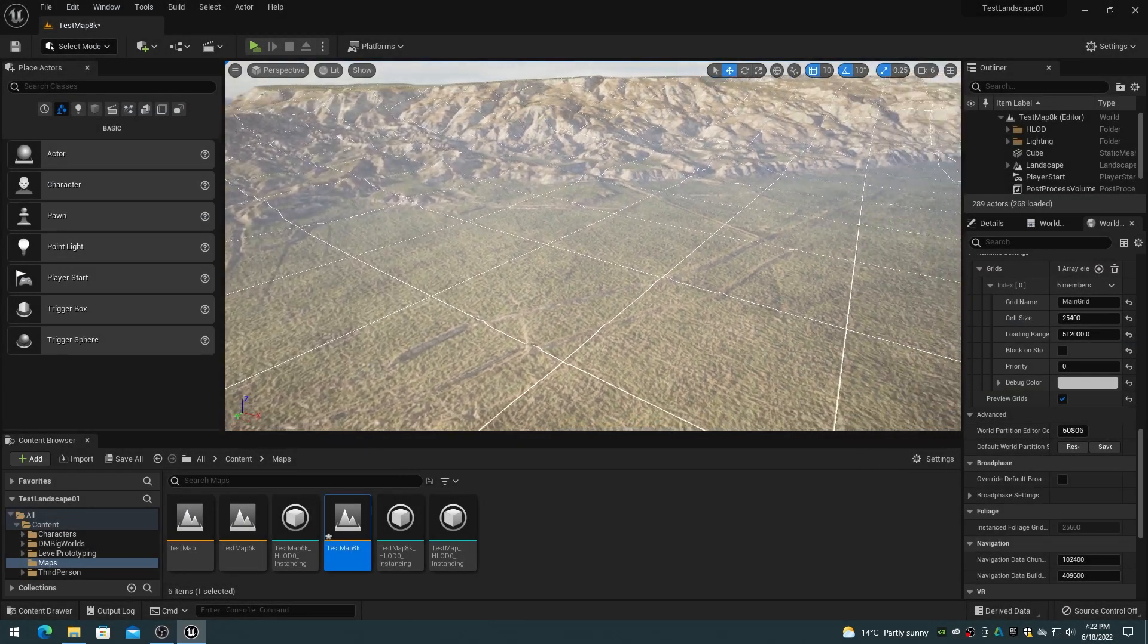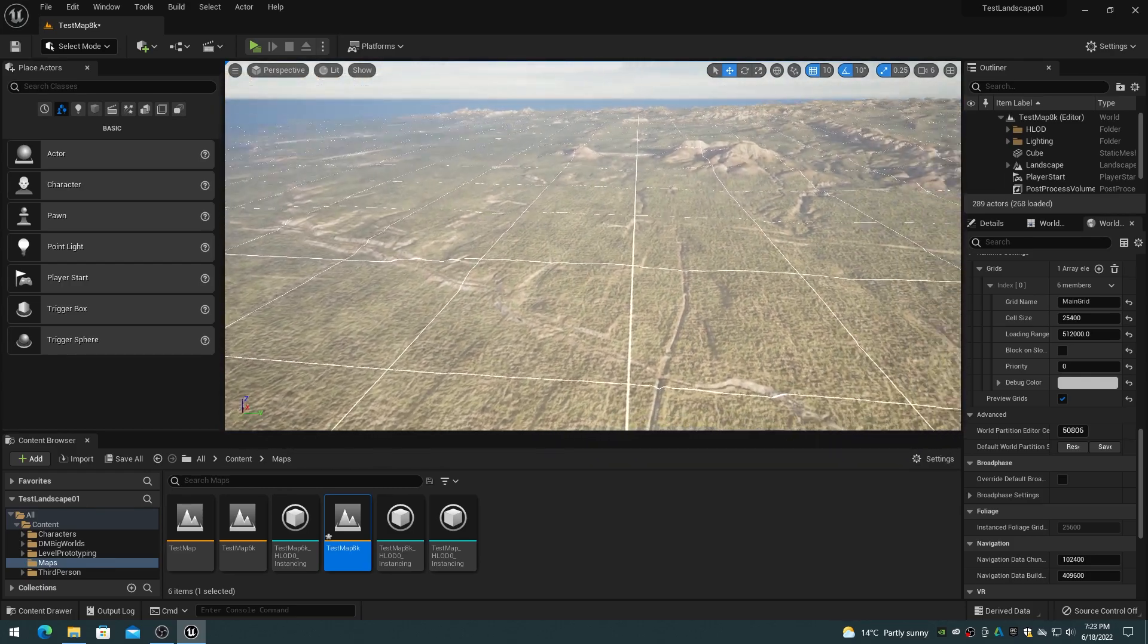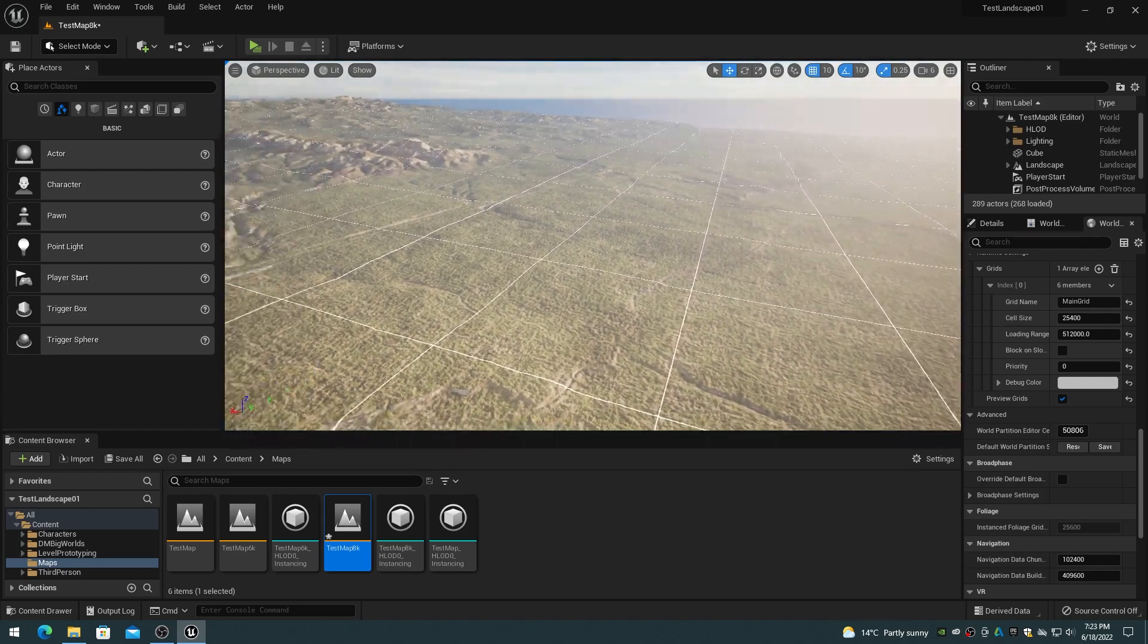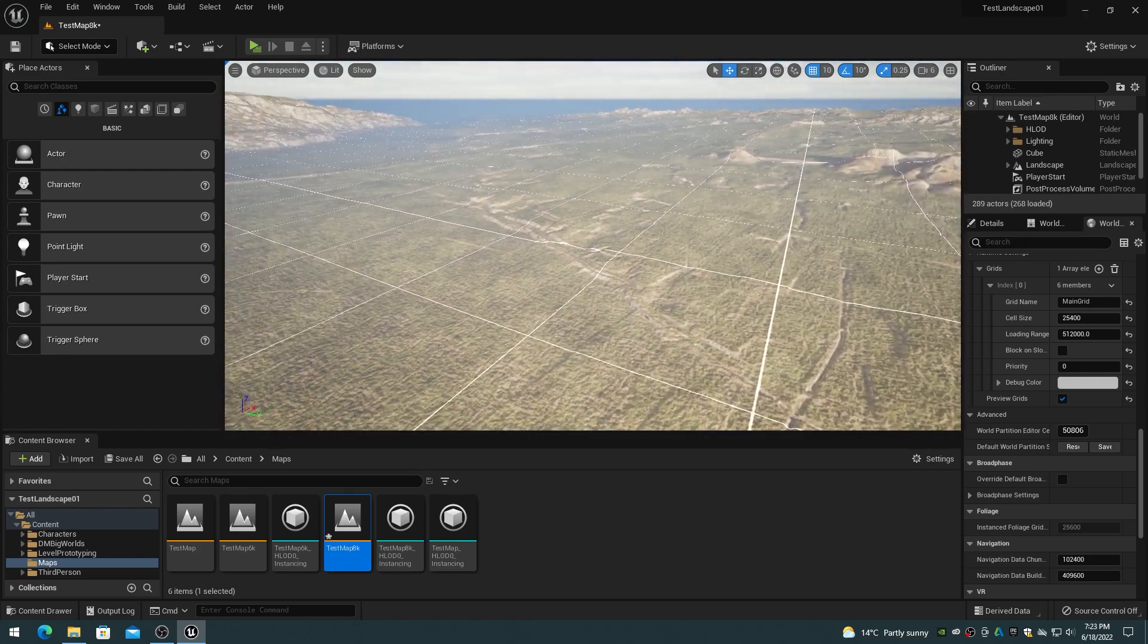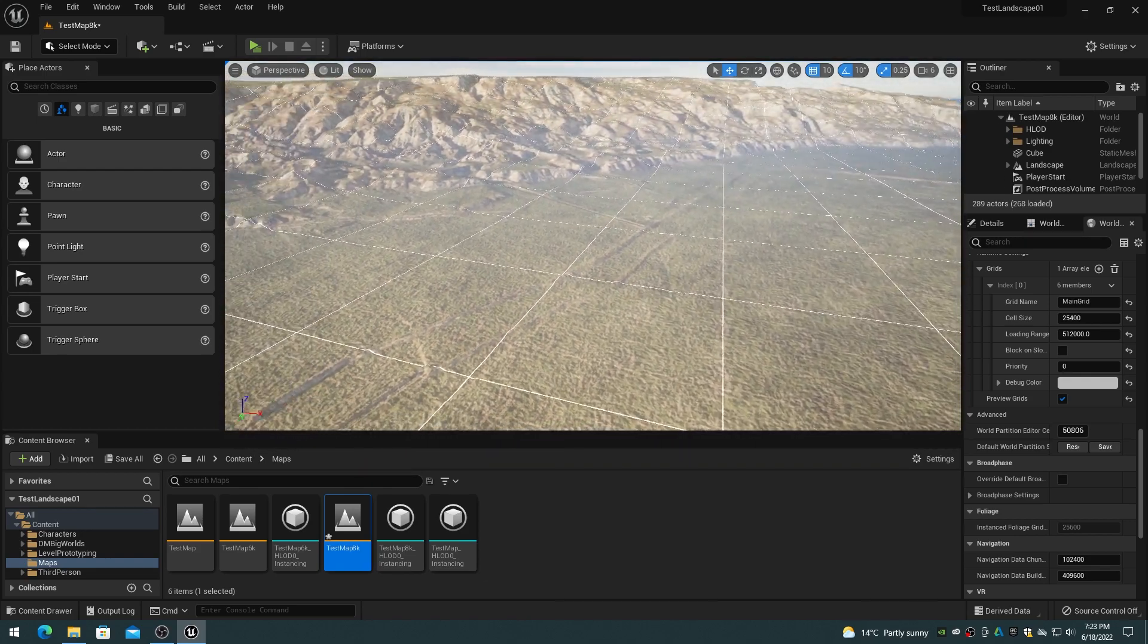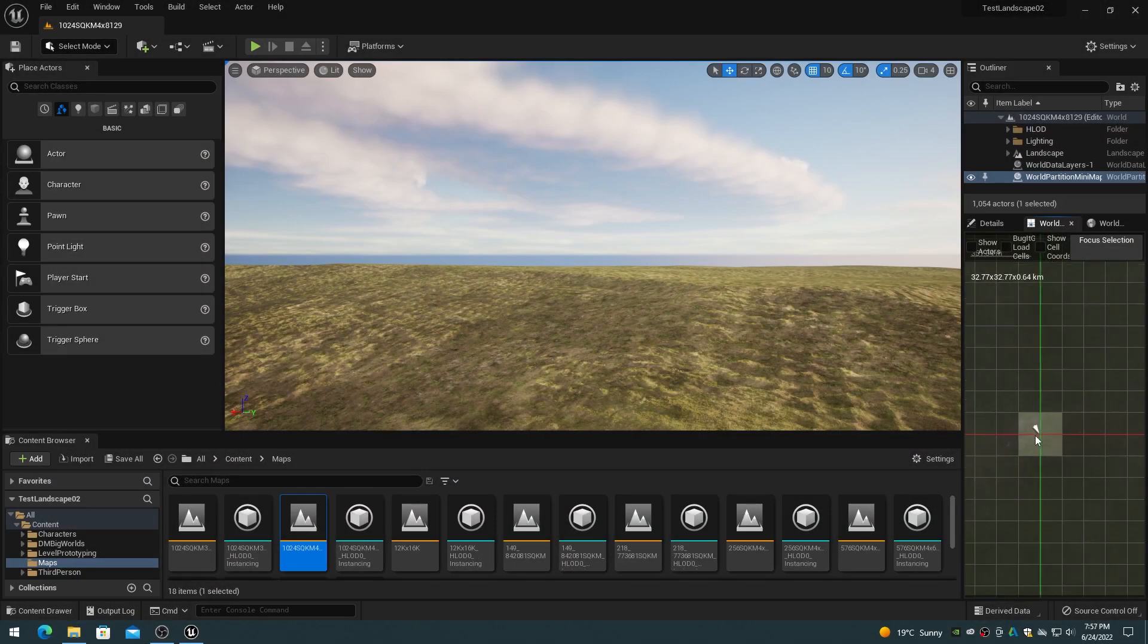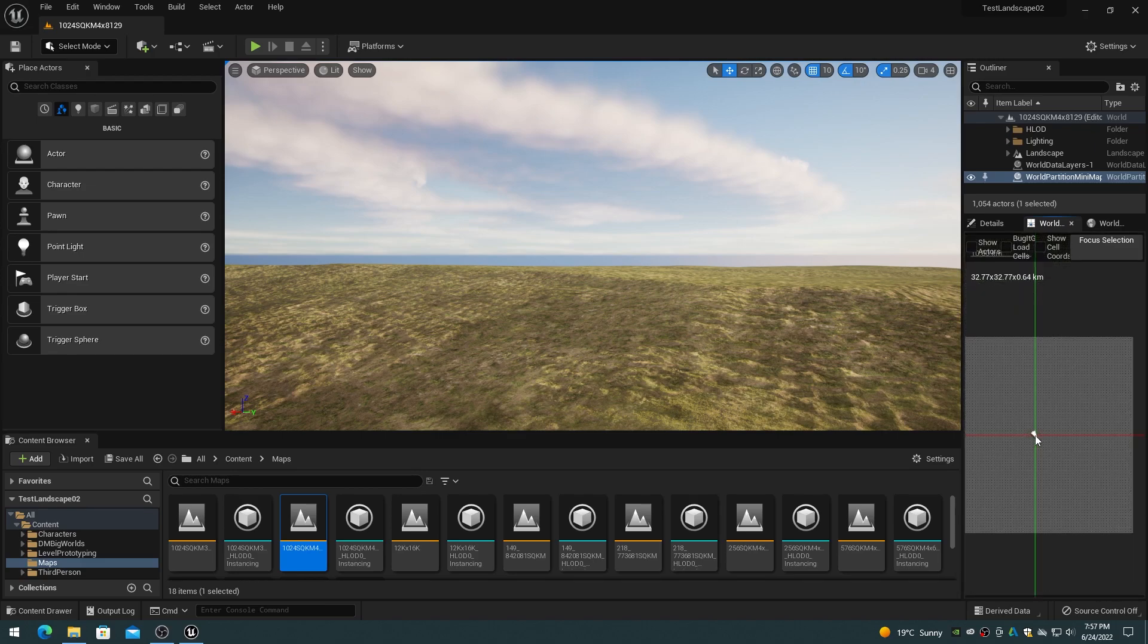You might find it preferential to set the mini-map and streaming grid properties to match the landscape properties. The reasoning for this is so that the actor streaming cell size is based on landscape component sizes, and the mini-map cell size is based on the landscape streaming proxy actor sizes. The default mini-map cell size of 12800 results in a very crowded mini-map interface.